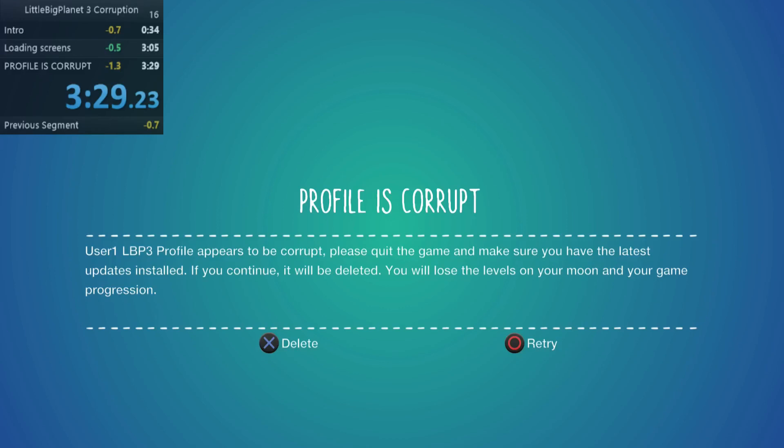Alright, well, thanks for watching. My name is GlitchMaster7. Comment, rate, subscribe, and follow me on Twitter at GlitchMaster7. Okay, goodbye.